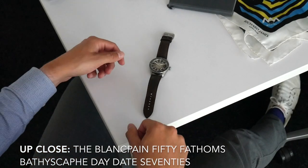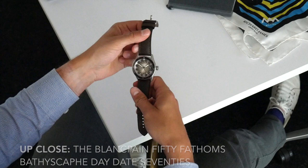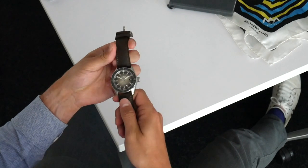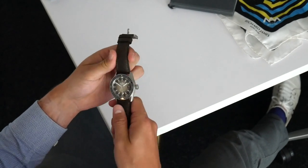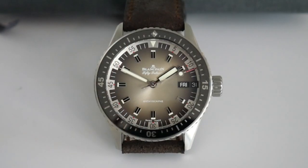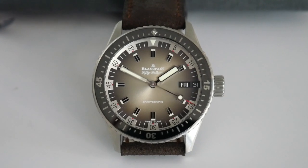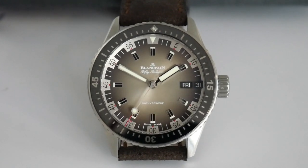Welcome back to Up Close with QP. Now we've noticed a bit of a trend with Blancpain in recent years. They do one watch every year which is an absolute knockout and it's usually in the 50 Fathoms collection.